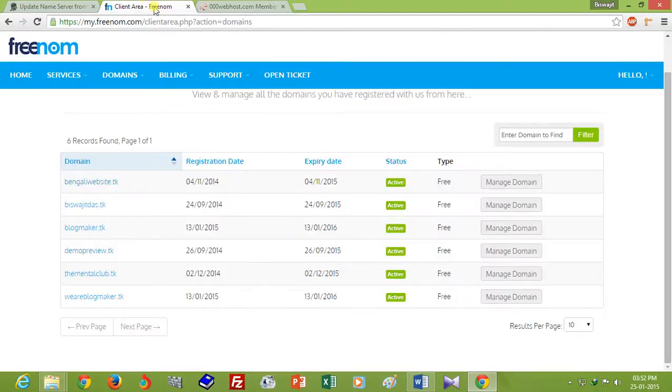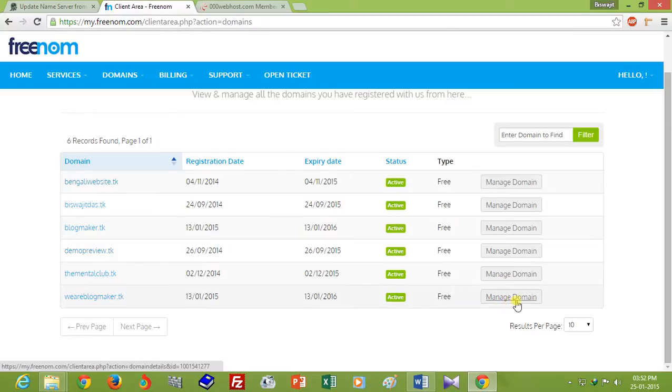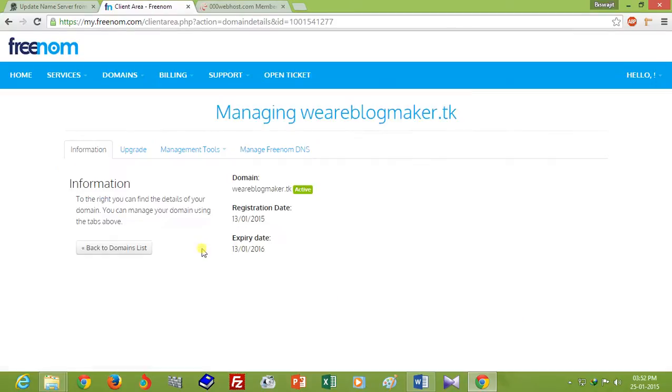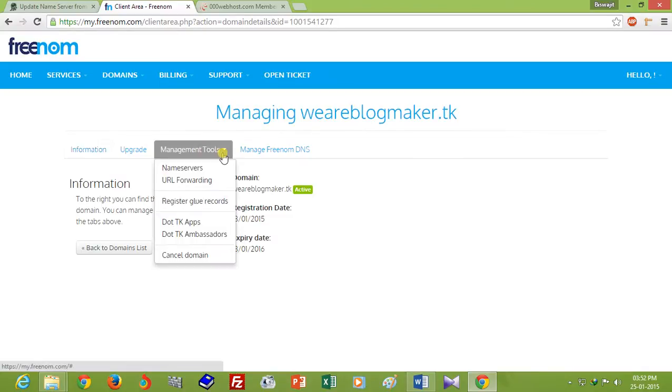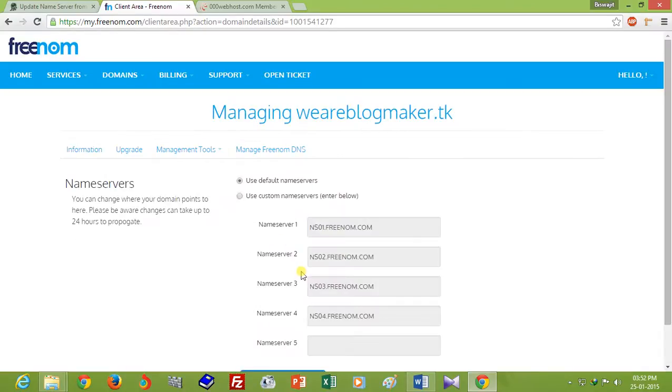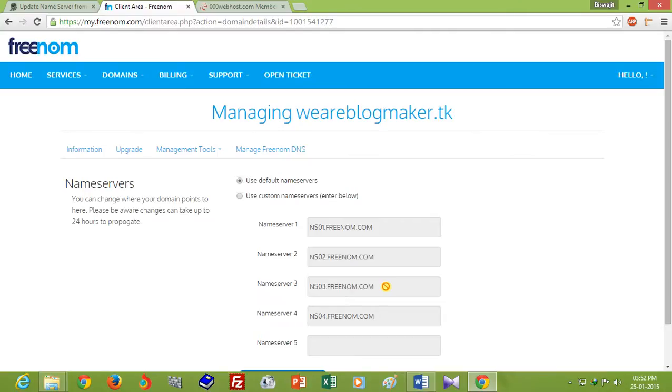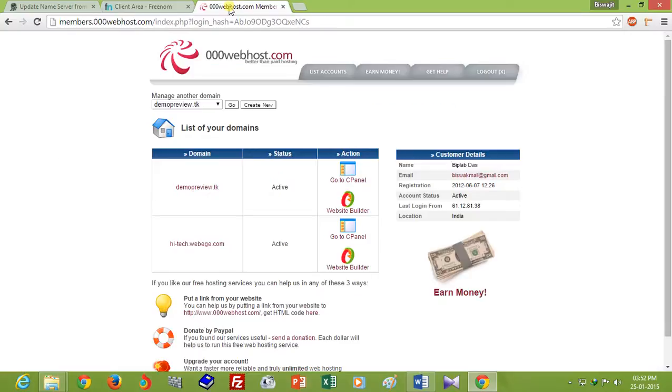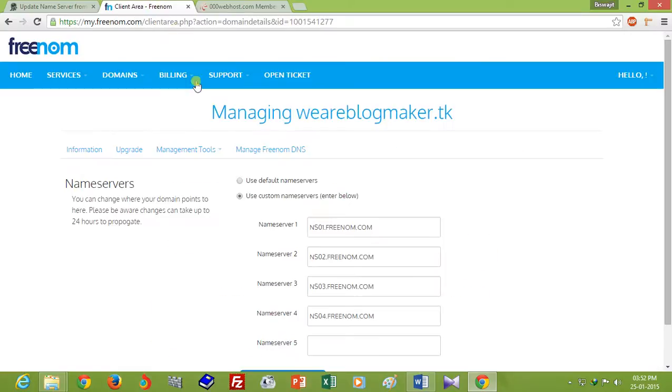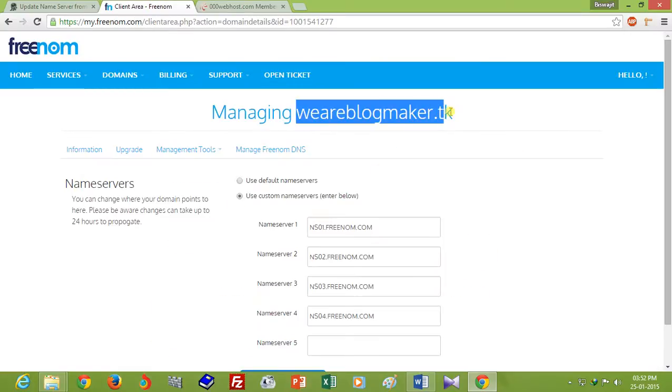So I am going to Manage Domain, Management Tools, and Update Name Server. This is the default name server of Freenom.com. So I want to point my domain to 000webhost, but blogmaker.tk is not registered to 000webhost.